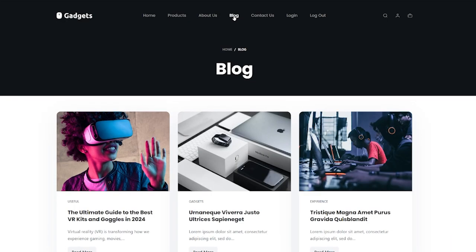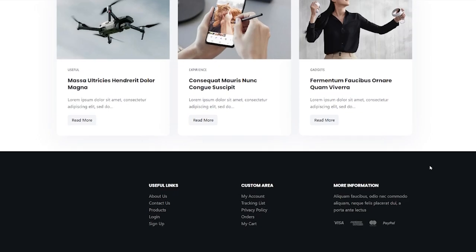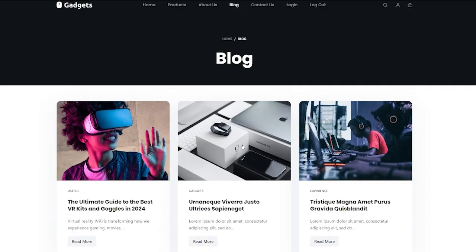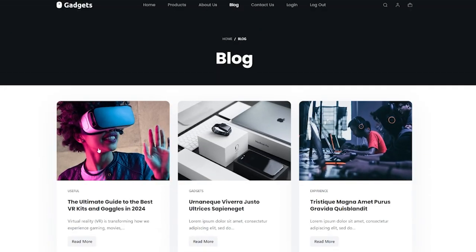We're going to show you how to set a featured image. If I go to my blog, you can see that we've got loads of featured images. The featured image is this image — the one at the top of the blog post. It's giving context and making you want to click on that blog article. For comparison, I'm going to remove these featured images so you can see what it looks like without them.